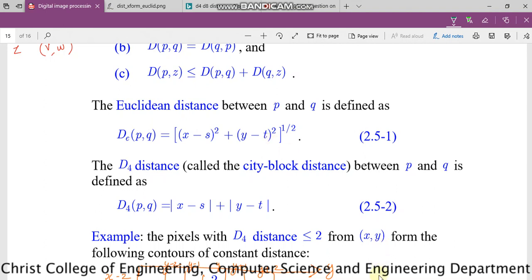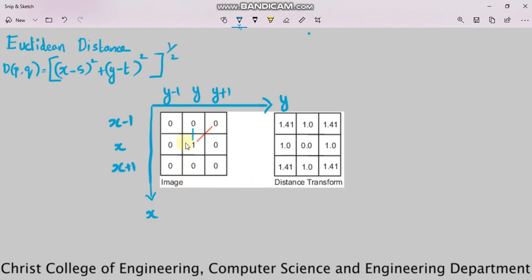We will see this with the help of an example. Here we are considering a 3 by 3 matrix. For the time being, do not consider the value of the gray level — just observe the X and Y coordinates. This is the pixel P under consideration at position X, Y. Then X minus 1 and X plus 1 in the horizontal direction, and Y minus 1 and Y plus 1 in the vertical direction. We have some 4-neighbors and some diagonal neighbors.